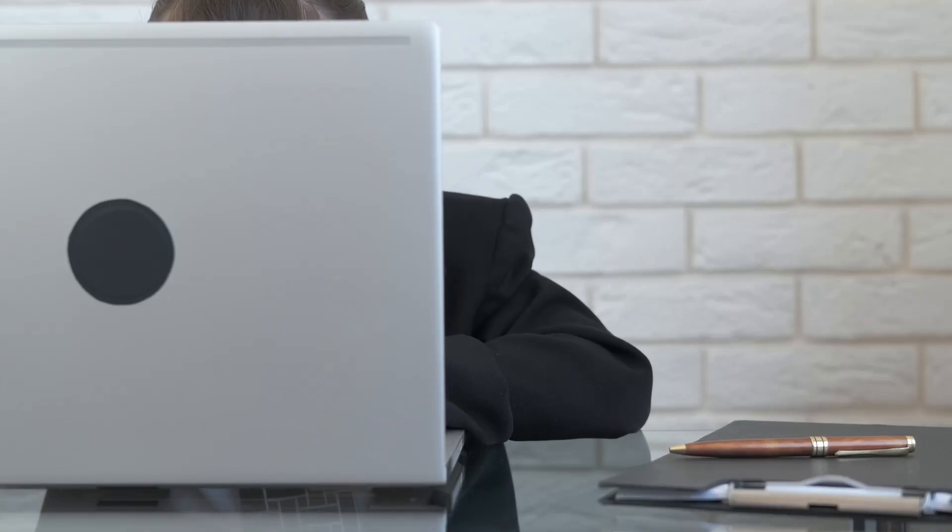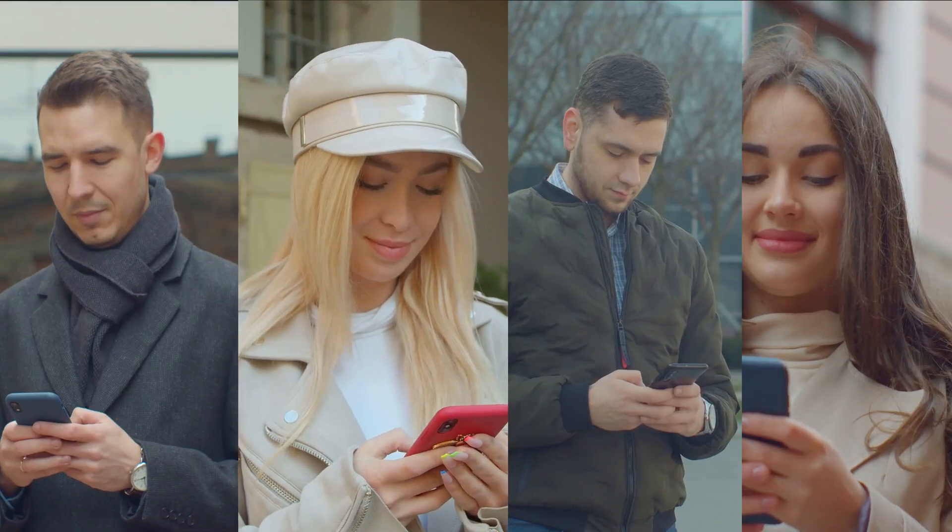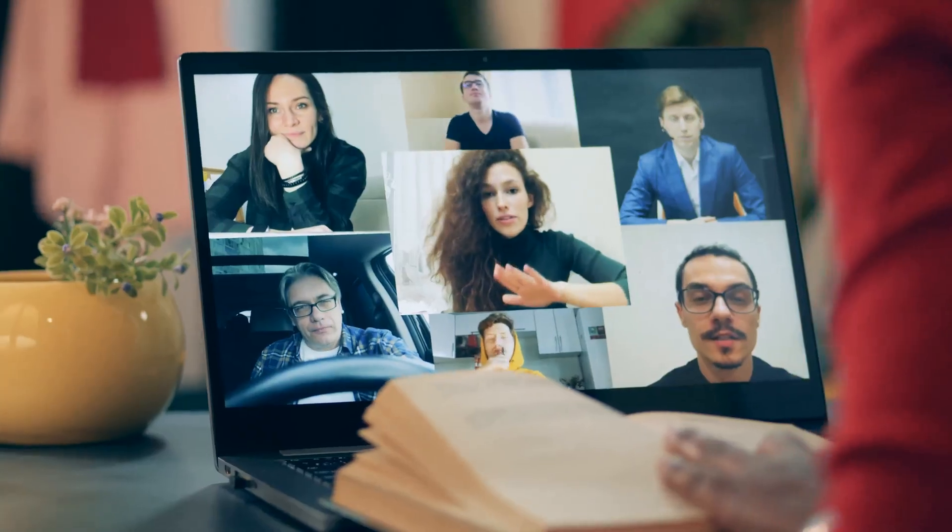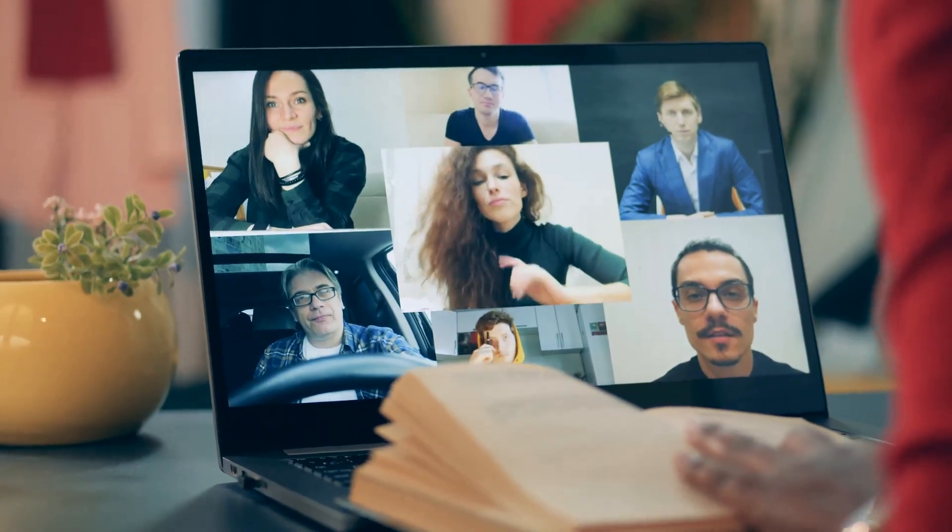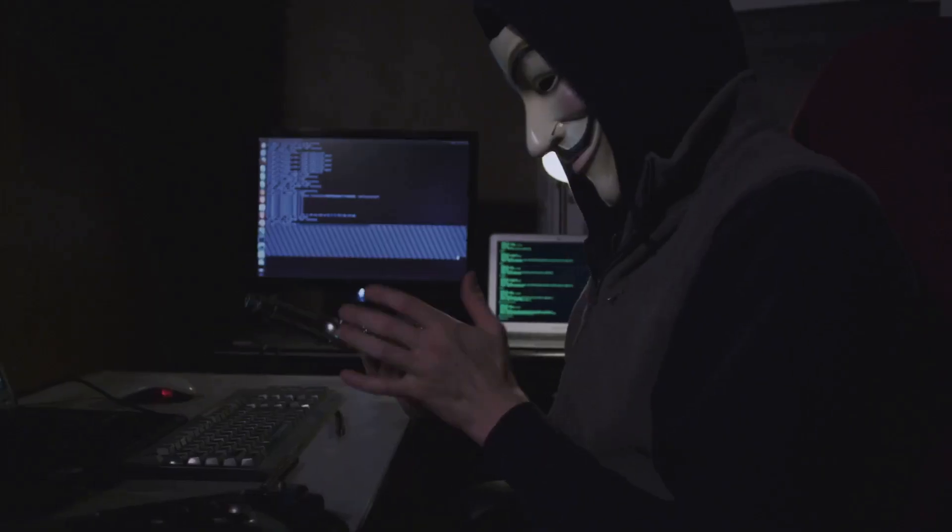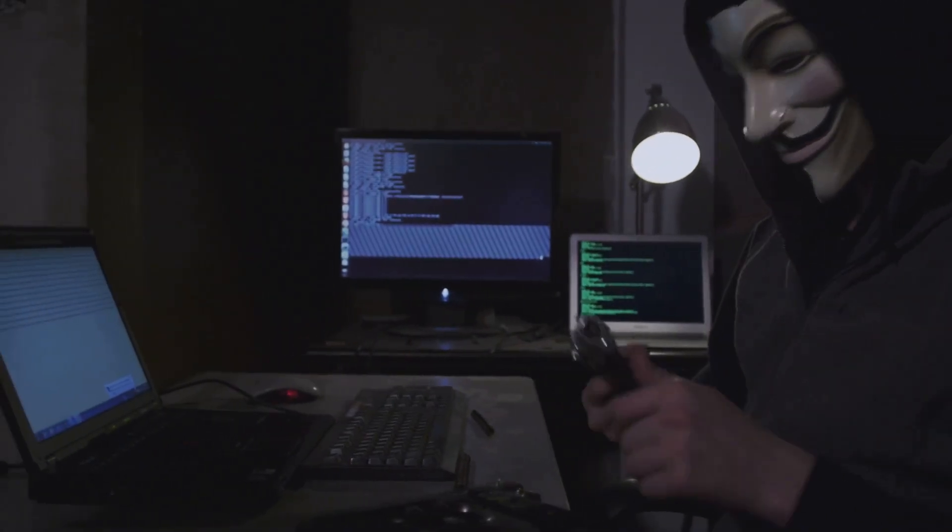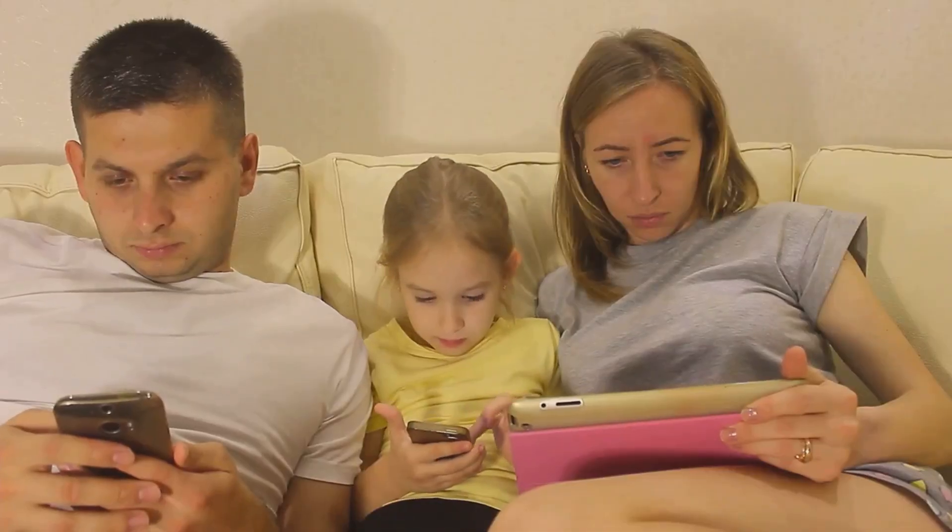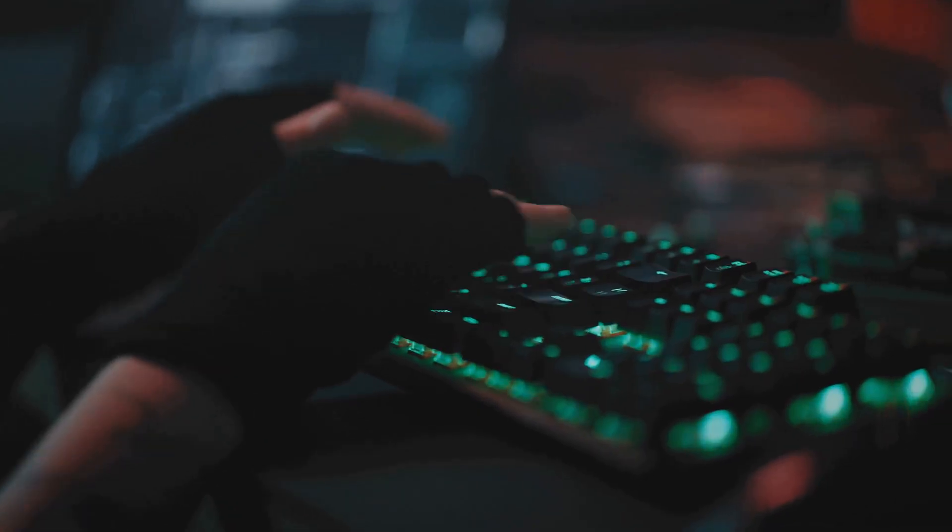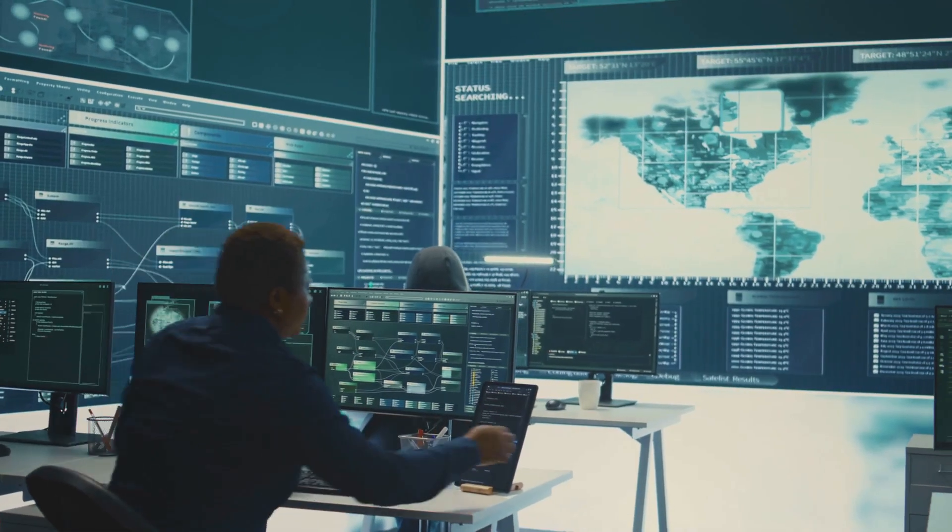The digital age: a double-edged sword. The internet has revolutionized our lives. We connect with people worldwide, access information instantly, and manage our finances with a few clicks. However, this convenience comes with risks. As our reliance on technology grows, so does the threat to our digital security. This is where cybersecurity comes in.